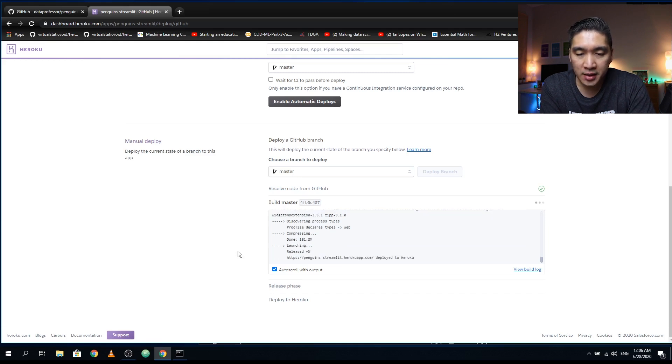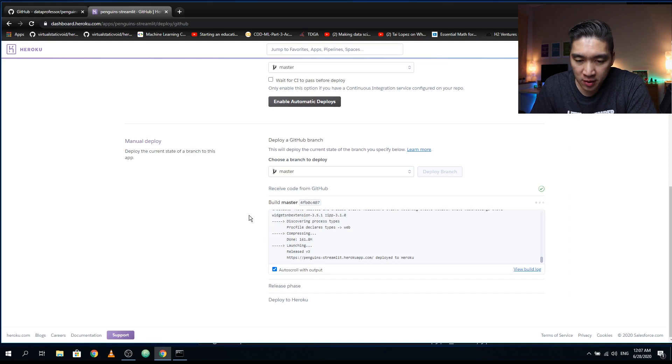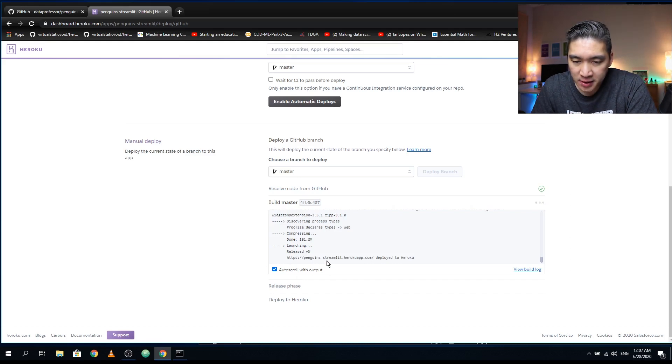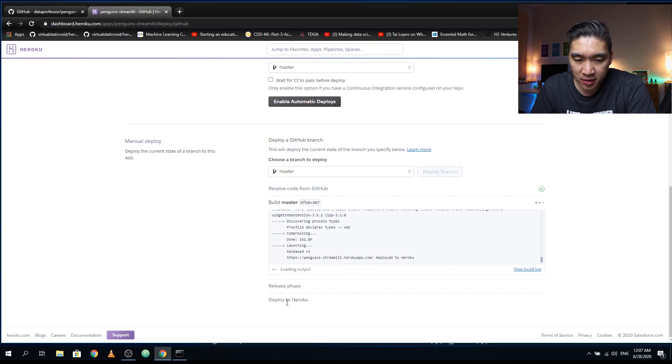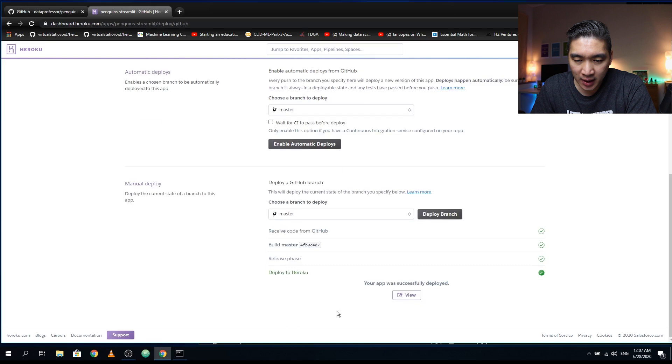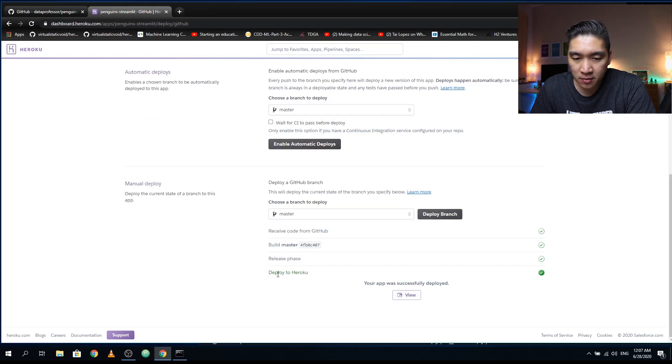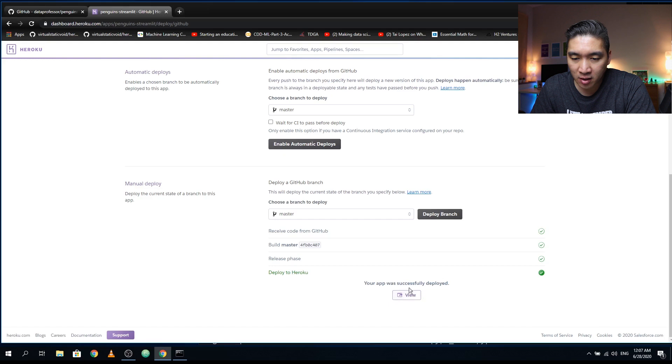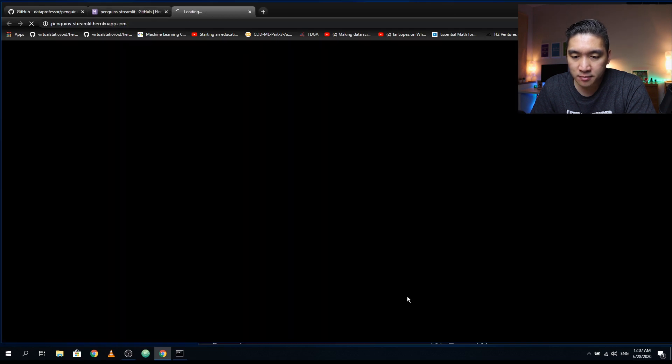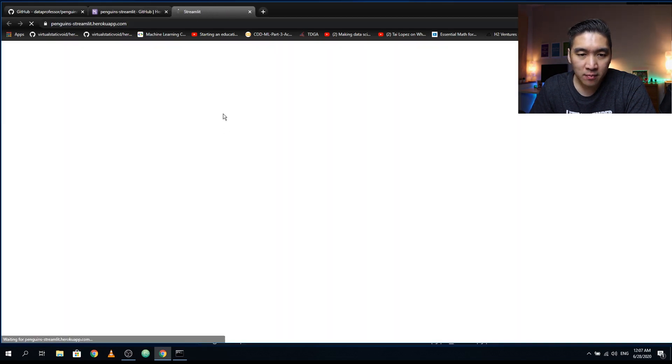So it is finished. It's going to be deployed at penguins-streamlit.herokuapp.com. Wait a couple of seconds. And it's going to create the link at the bottom. Right here. So whenever it is finished, you will see the link at the bottom, it will say your app was successfully deployed. And then you could simply click on the view link here. And this will bring you to the web application.